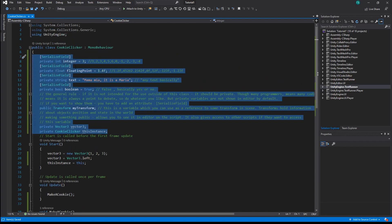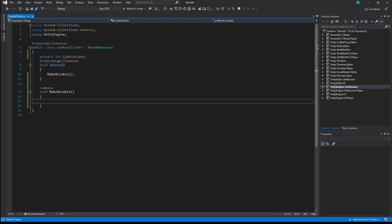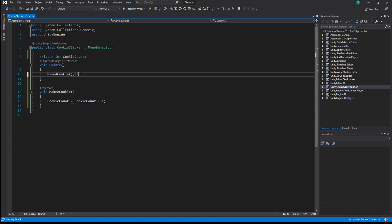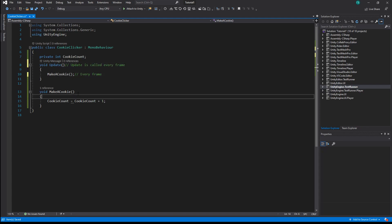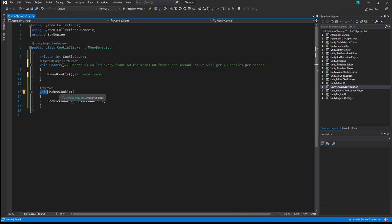Let's remove everything we don't need. So we want to count cookies — to do that we need to create a variable where we would store the current value of a cookie count. Let's make our function do something, for example increase cookies by one. What we actually do here is assign a new value to our variable which will be equal to the current value of this variable plus one. Update is called every frame, and 60 fps means 60 frames per second, so we'll get 60 cookies per second. Let's see what else functions can do — we can pass a parameter to a function and use it inside, for example to figure out how many cookies we should add per function execution.